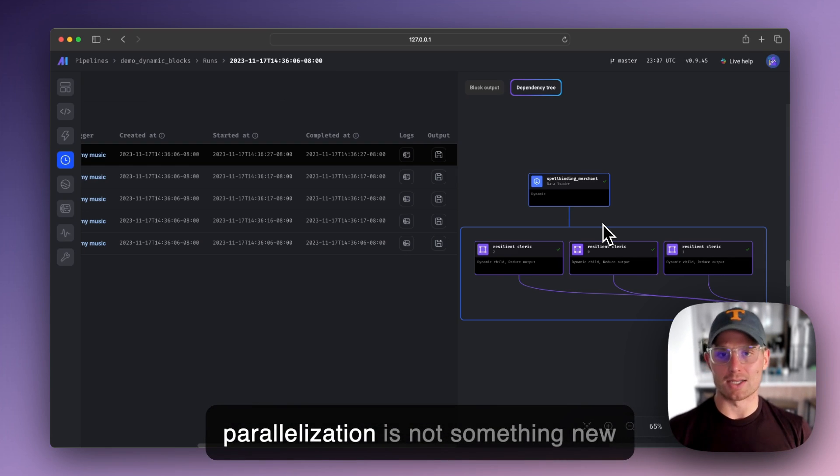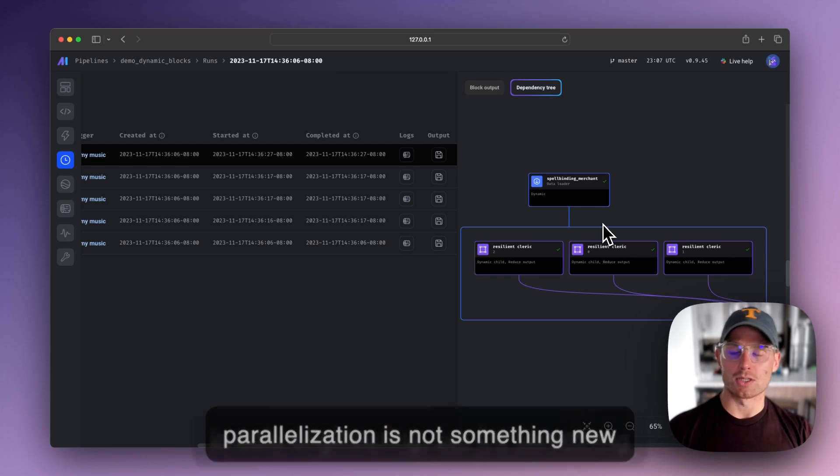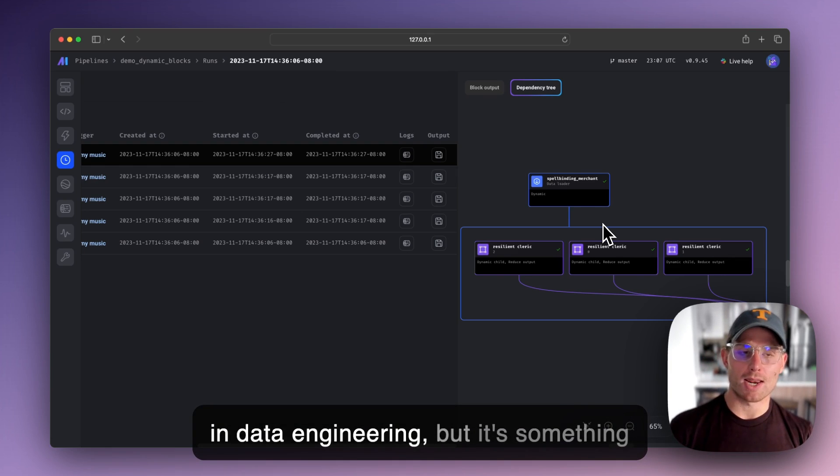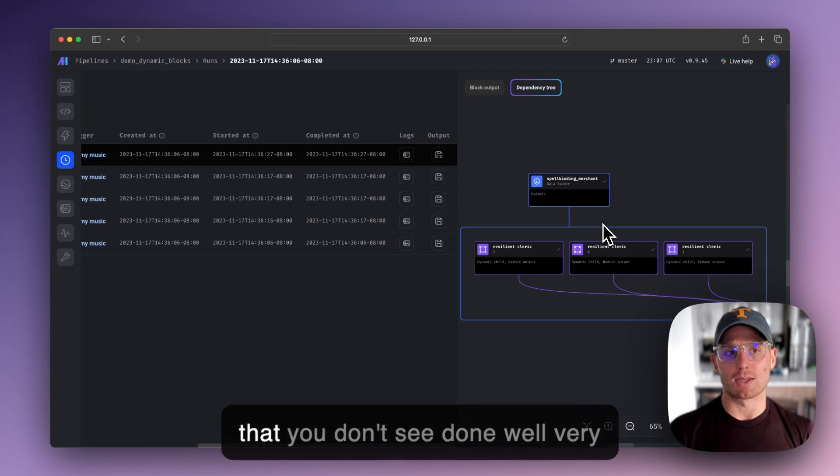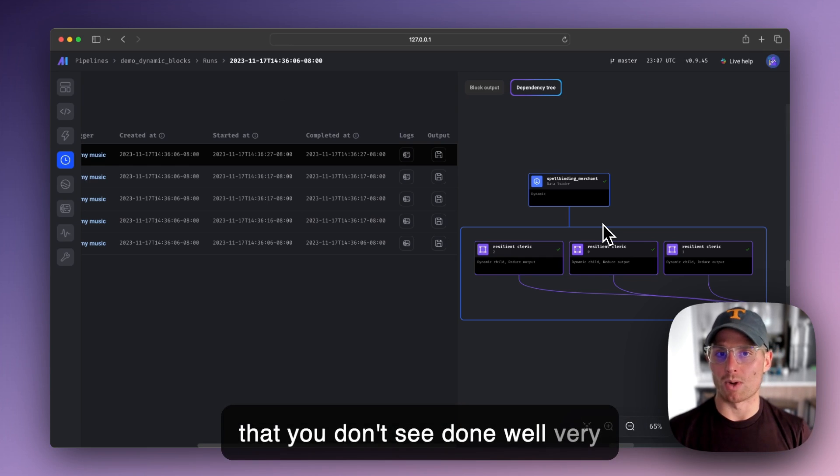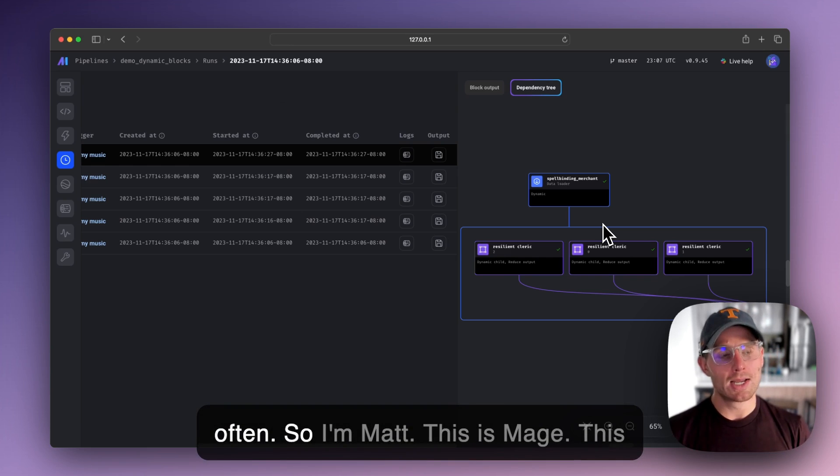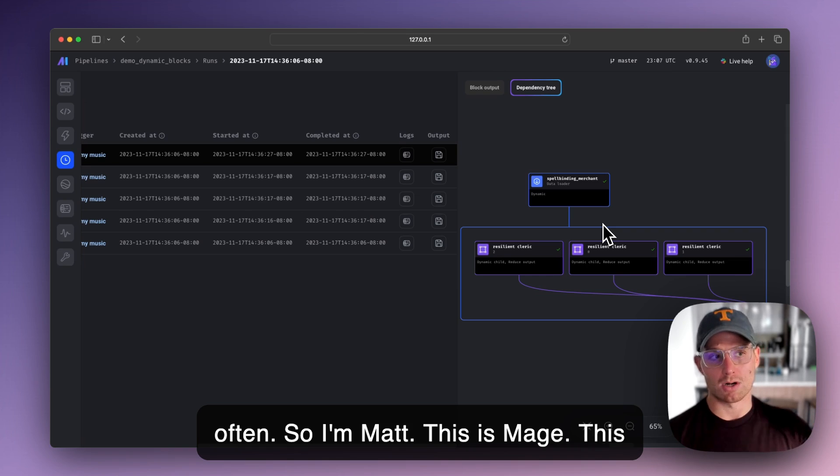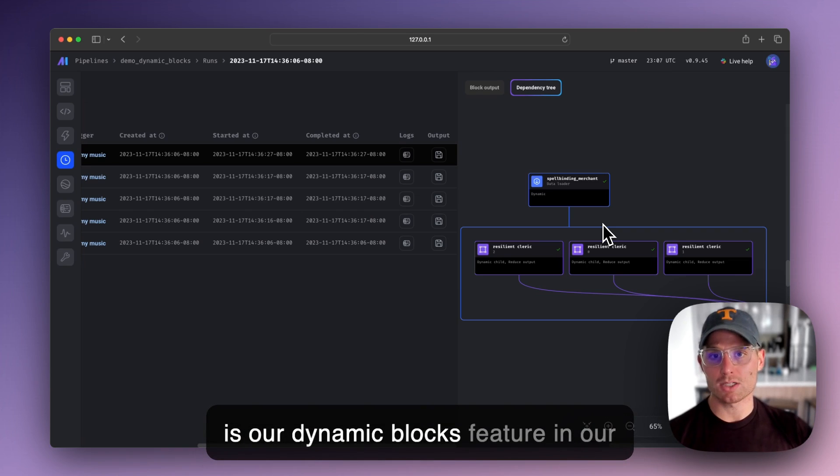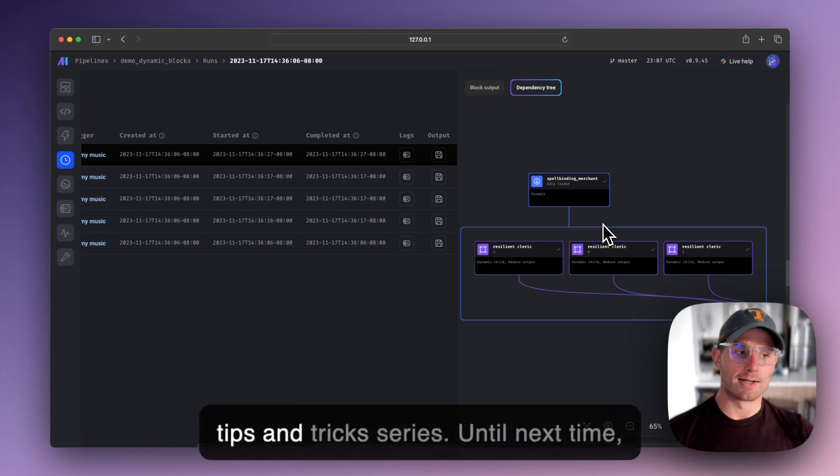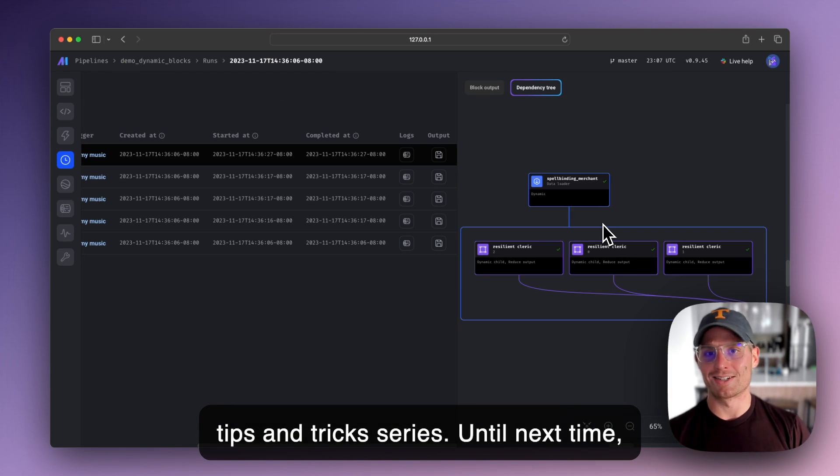Very powerful pattern. The idea of parallelization is not something new in data engineering, but it's something that you don't see done well very often. So I'm Matt. This is Mage. This is our dynamic blocks feature in our tips and tricks series. Until next time, peace.